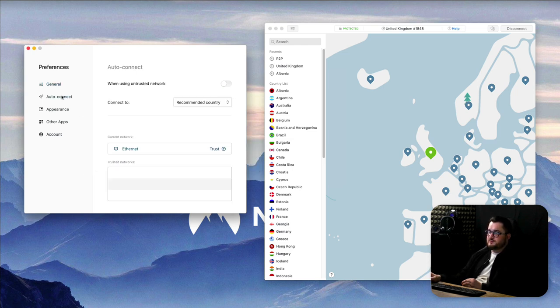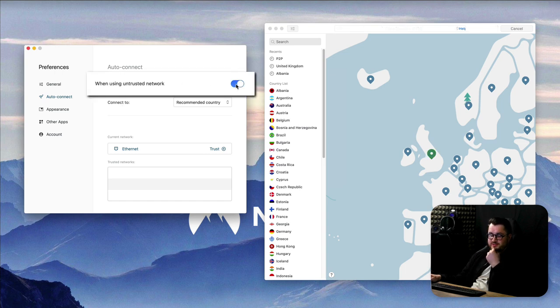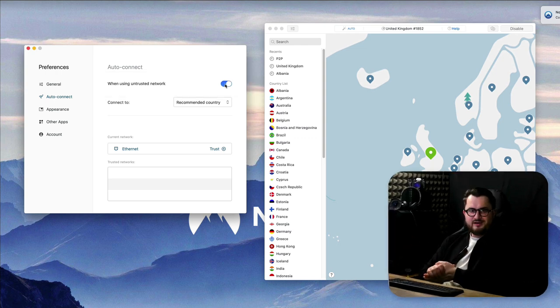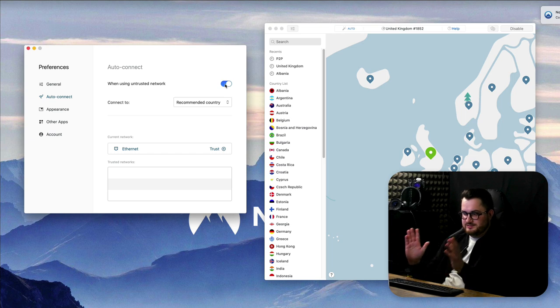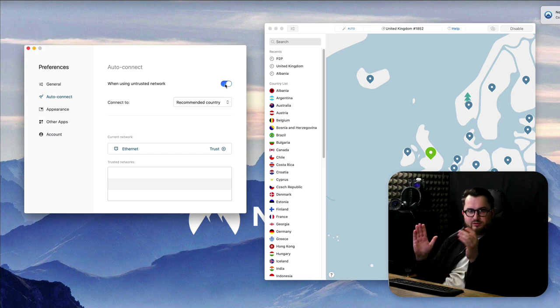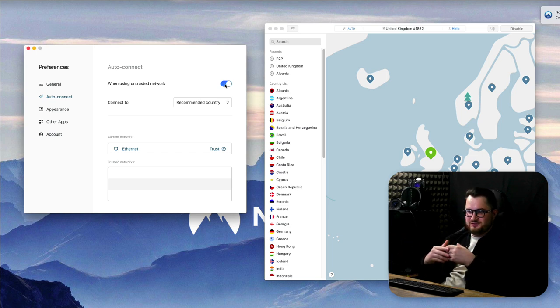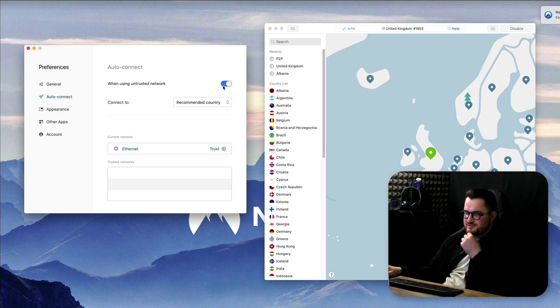Let's go on to auto-connect, everything here is also pretty much self-explanatory. When using an untrusted network you can choose to connect. So if you're on a hotspot and then it's going to connect automatically, it says I don't know which network that is let's connect. Of course if you're just at your home all the time then there's no point of this, you can choose when to connect.